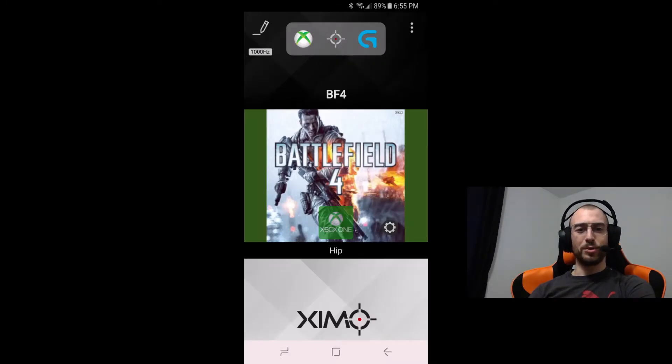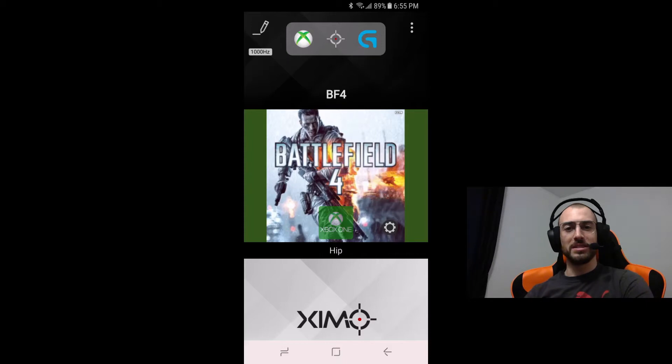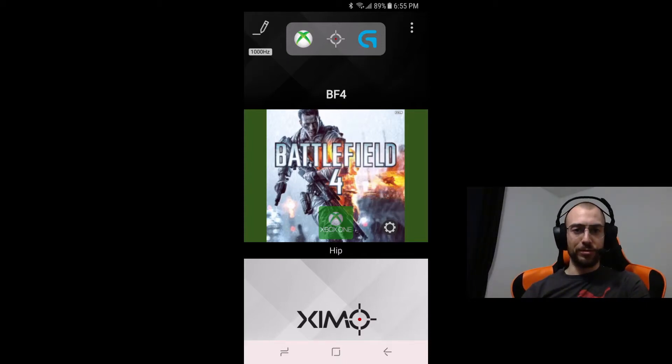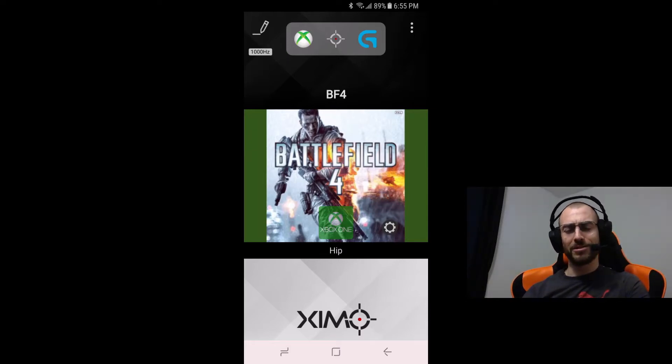What is up my Zim community, it's Diadem37 here bringing you another Zim configuration tutorial and this time it's going to be for Battlefield 4. Oldie but a goodie, still a pretty fun game to play if I do say so myself.